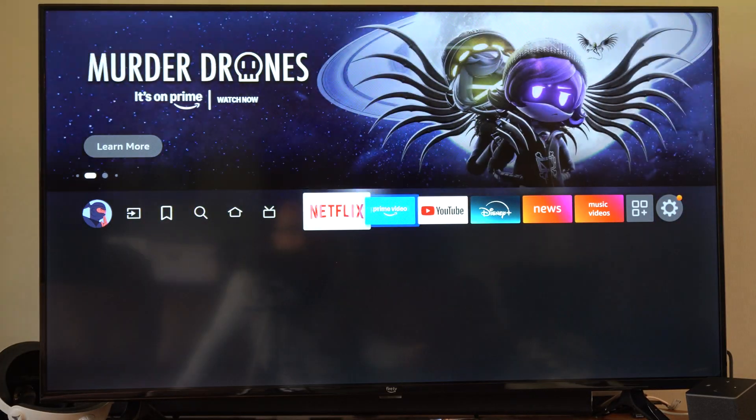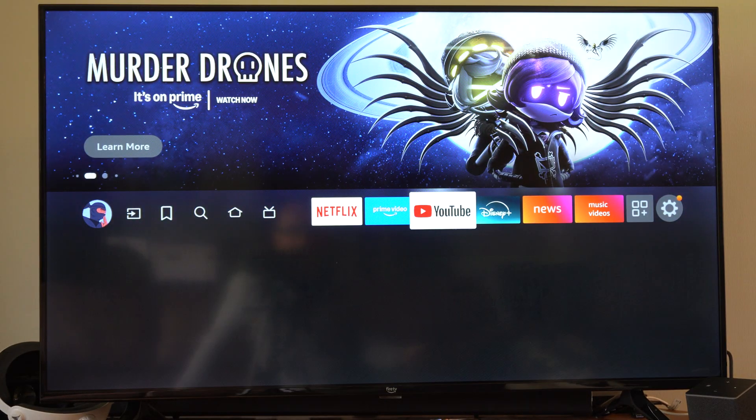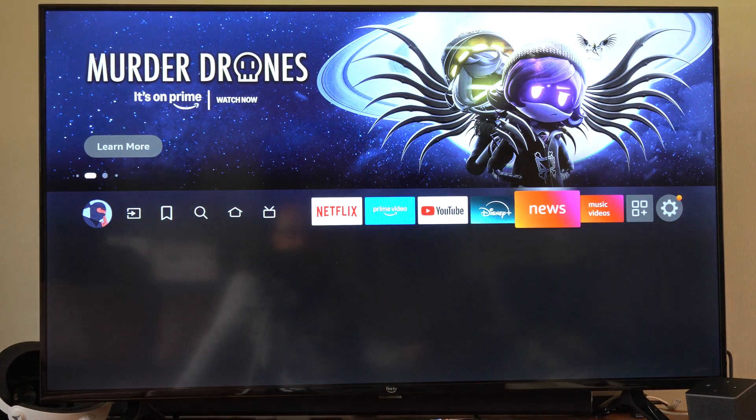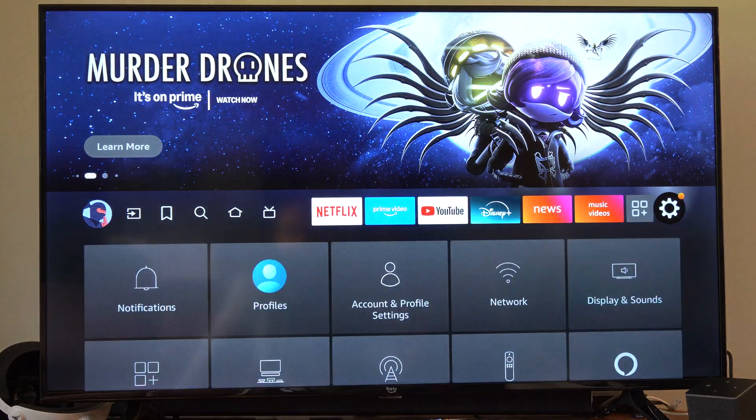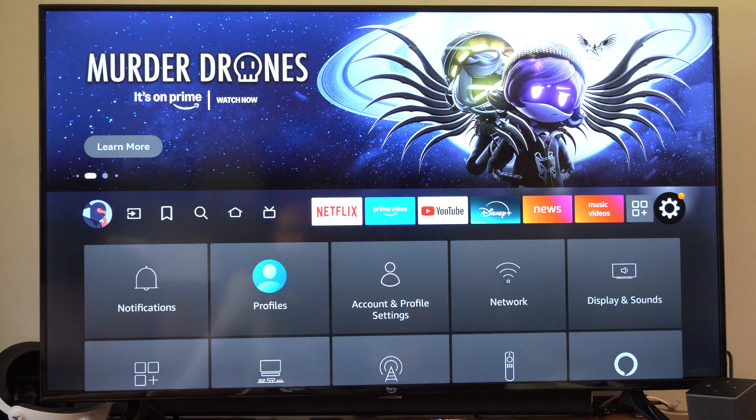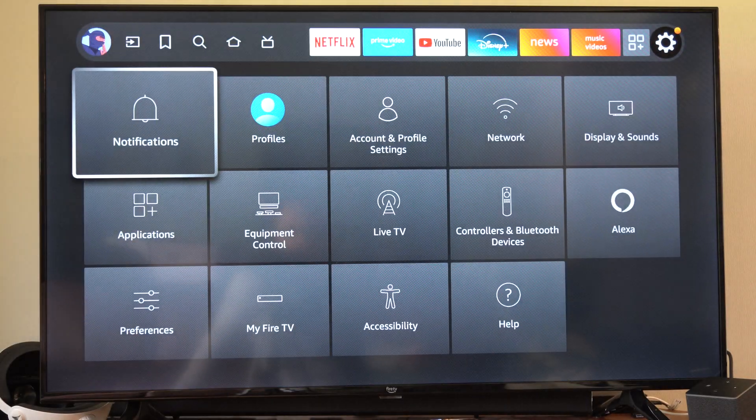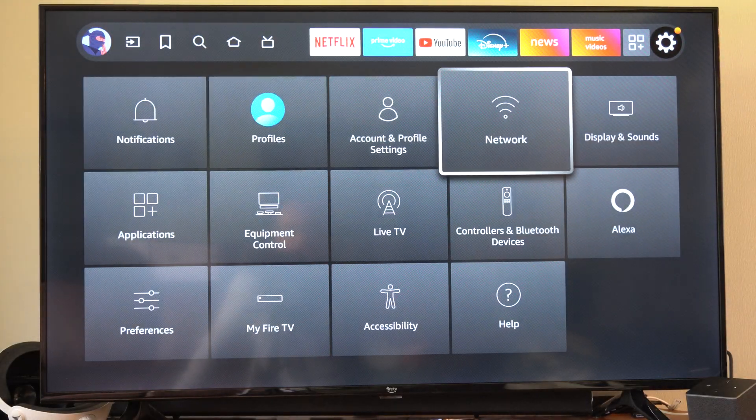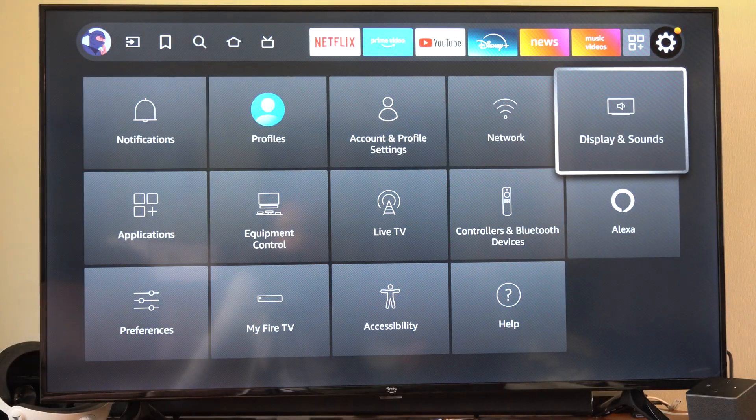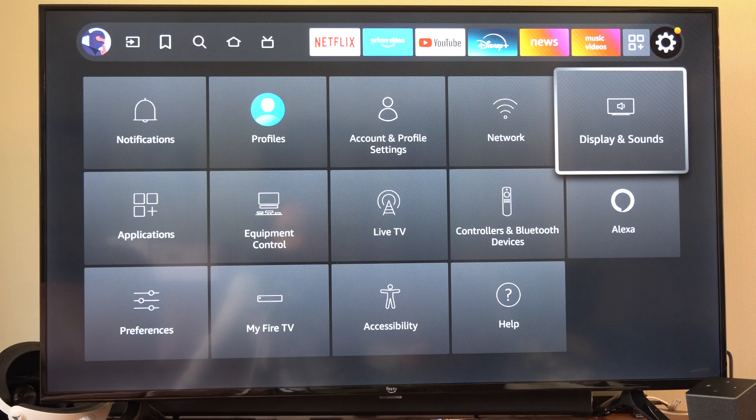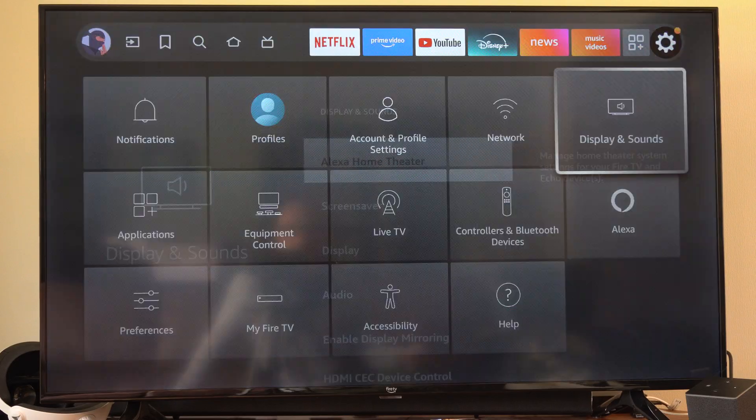So you may have gone through your TV settings and tried to adjust this, but it's still dark. Go on over to Settings over here, and then go to Display and Sounds right here, and select this.